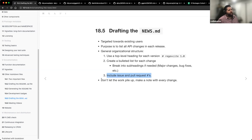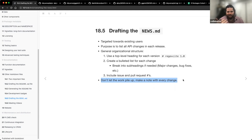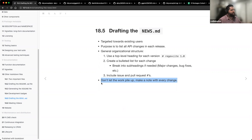The last note is don't let the work pile up — make a note with every change you make. As I've moved into this package development phase and my workflow, I always have to remind myself: if you make a change, make a note of it. Before you know it, you're going to have ten thousand changes and then you're going to spend your entire day just focusing on your NEWS.md file — and that's not fun. I want to code. Any questions about chapter 18?